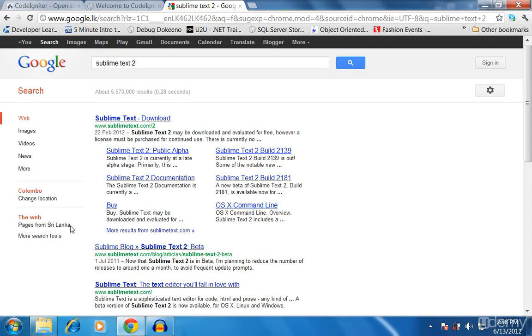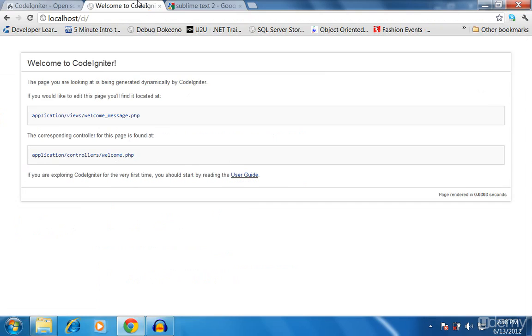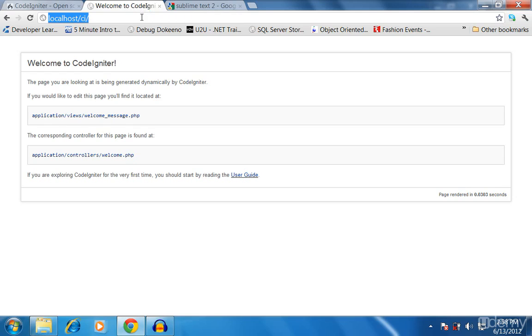So we have installed CodeIgniter and this was very straightforward. From the next video onward we can start using CodeIgniter. Thank you.